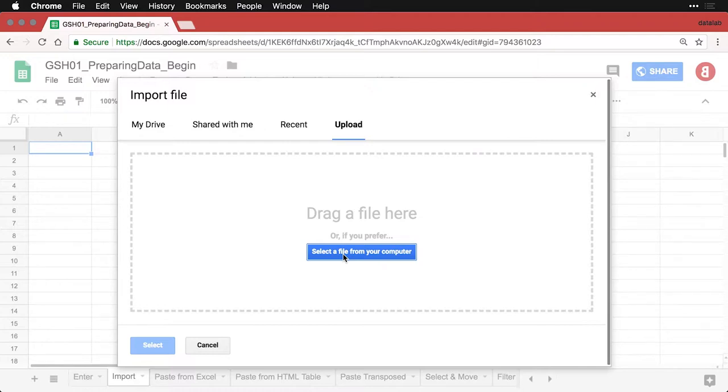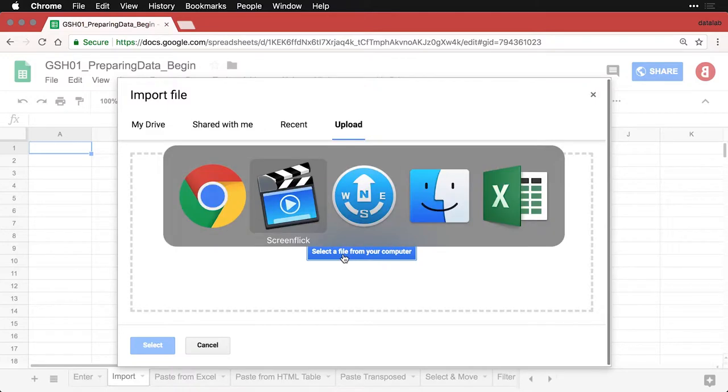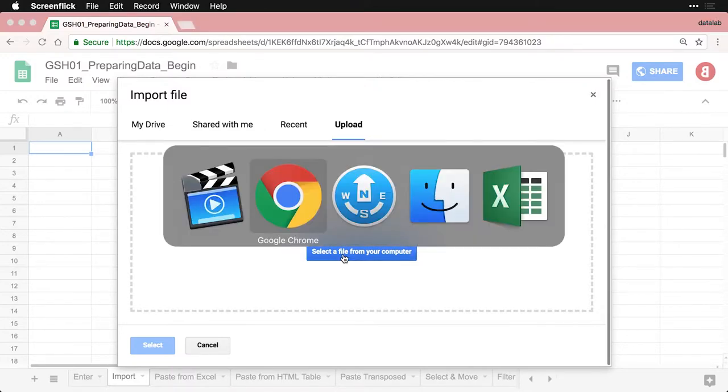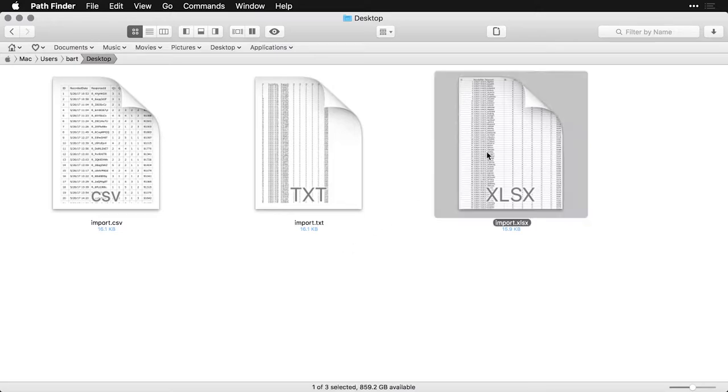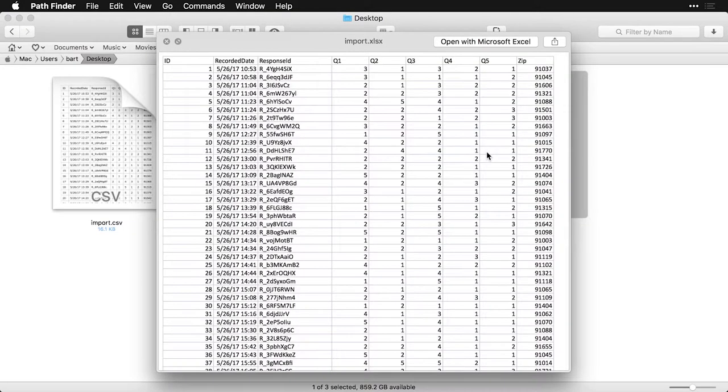Actually, let me show you what I have here. I have three files here that are identical, except for their format. They're all called 'import.' And they're just data files that have an ID number, a date, a response ID,